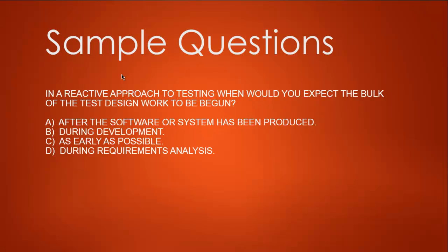Let's start with our first question. In a reactive approach to testing, when would you expect the bulk of test design work to be begun? Option A: After the software system has been produced. B: During development. C: As early as possible. D: During requirements analysis.